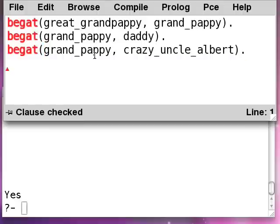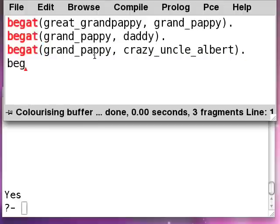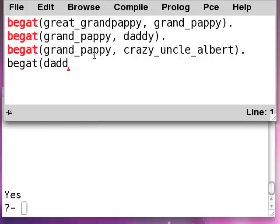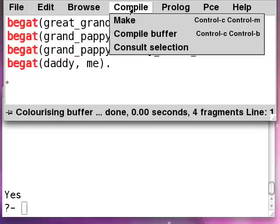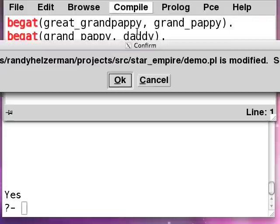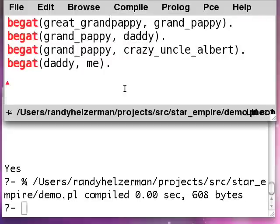And then of course, daddy begat me. Who's your daddy, right? Alright, so this is a sample genealogy here.